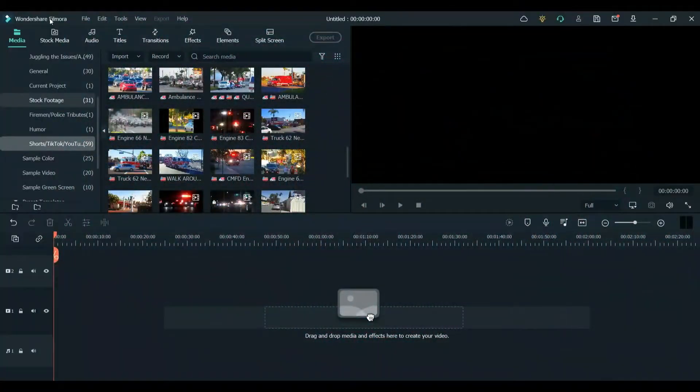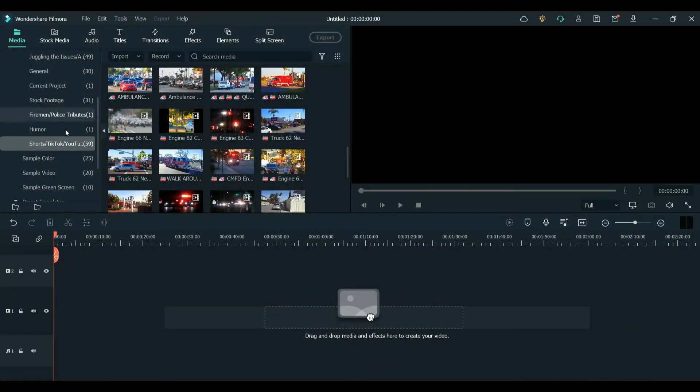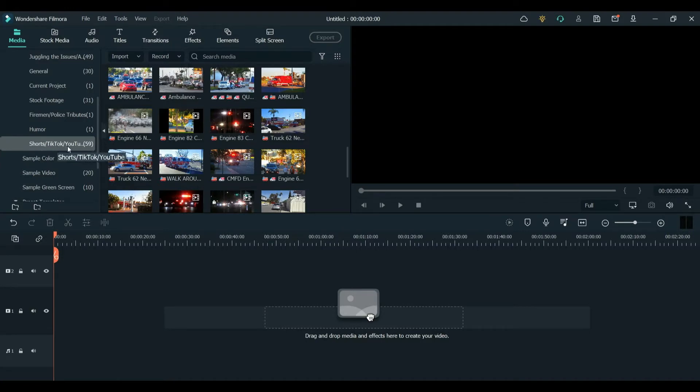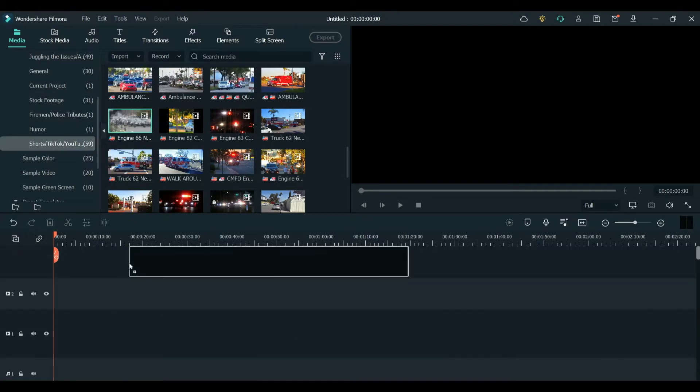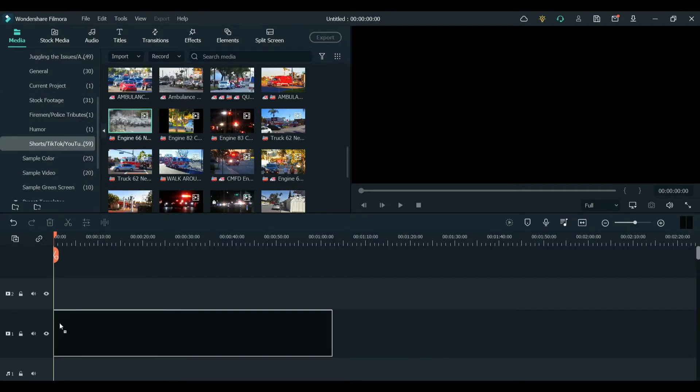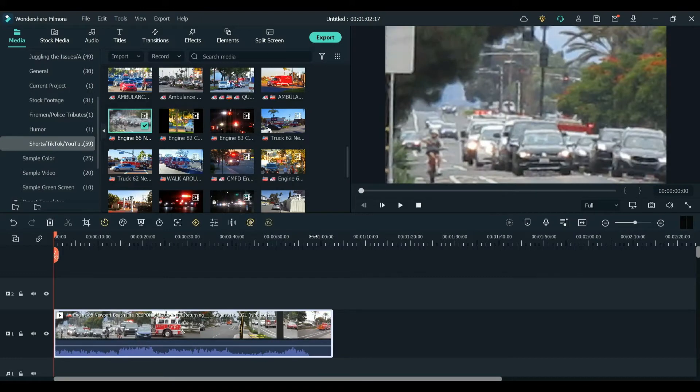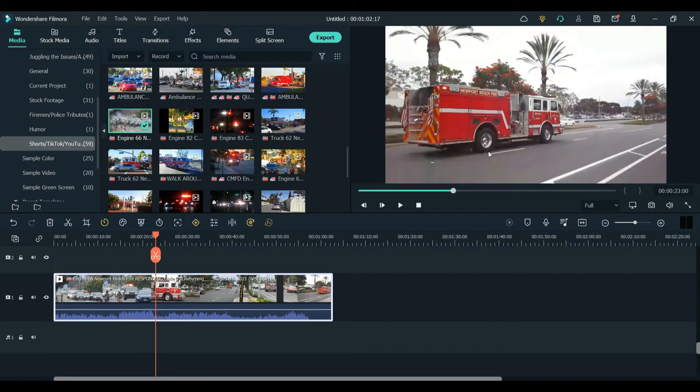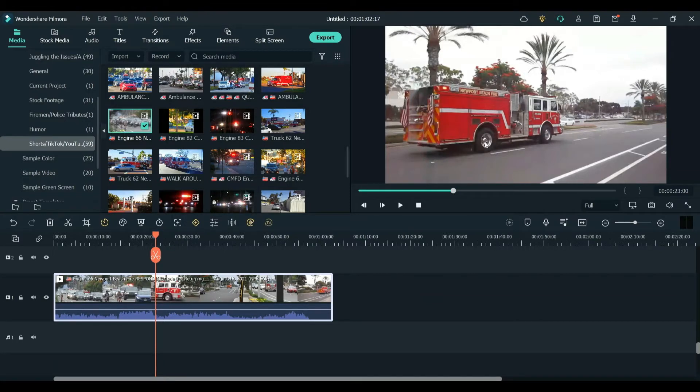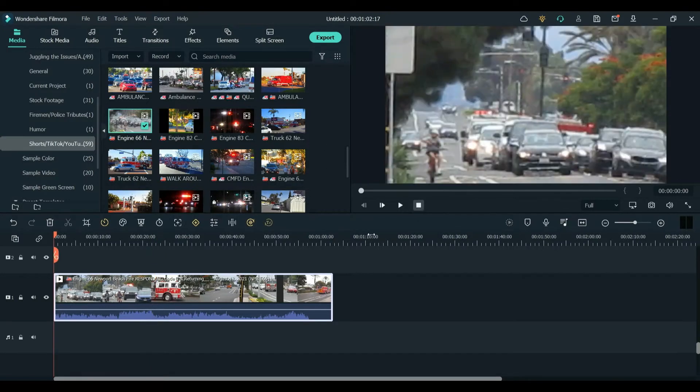Here I have Wondershare Filmora open and I have it open to the folder that I made for shorts that I want to post on YouTube as well as to make into TikTok videos. I'm going to choose one of these. I am a fire buffer, so I'm one of those that take videos of fire engines or medics or ambulances or even police. It's a sport. There's a lot of us around the world.